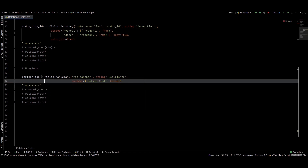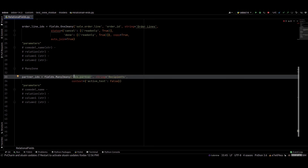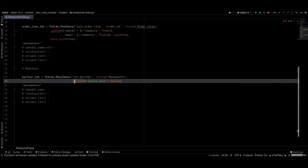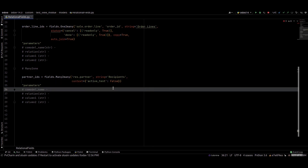Next we can check this example. This is the co_model_name, the string name, and the context we are passing to this many to many field. I hope you got the idea about the relational fields in Odoo. Thank you for watching.